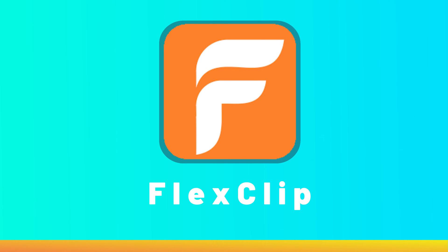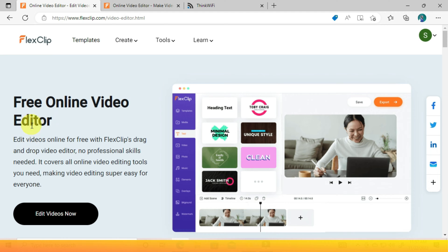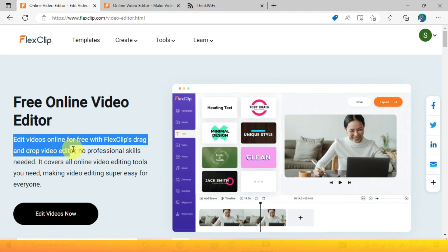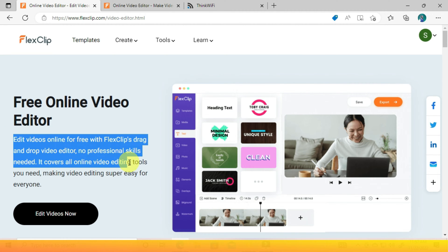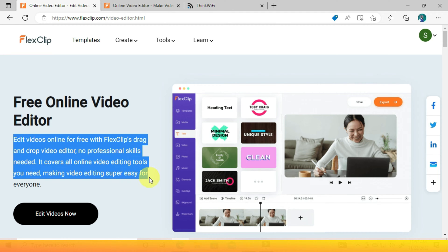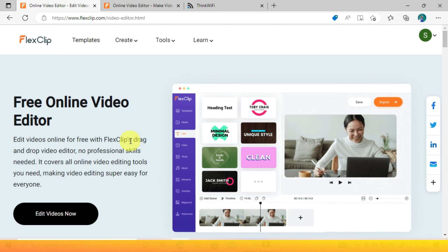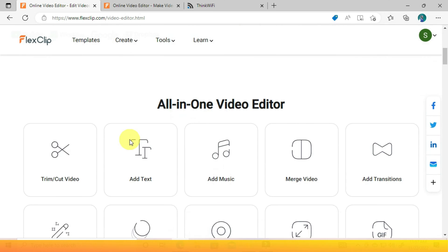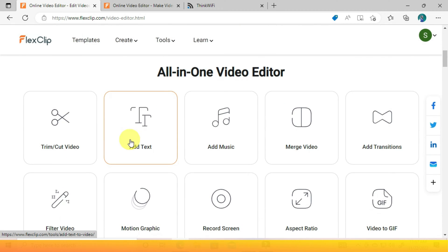Once you click that link it will take you to this website. FlexClip is the online video editor that allows you to edit videos online for free — an all-in-one video editor.